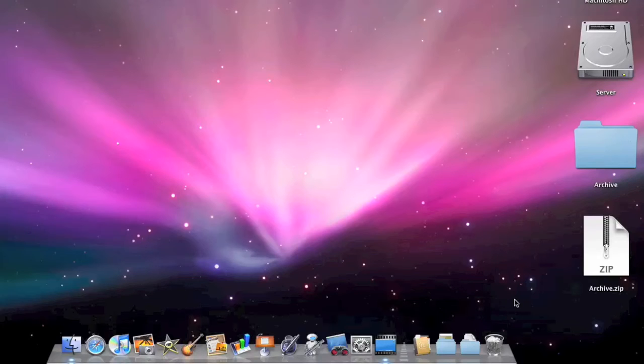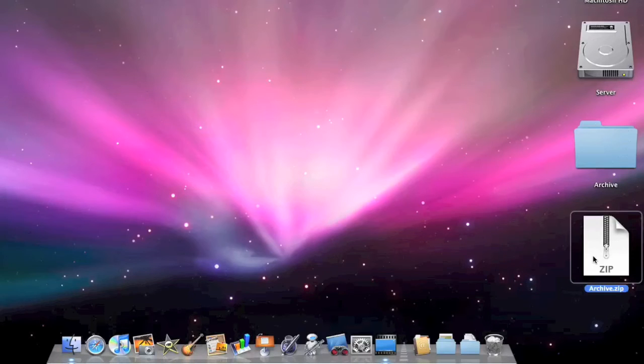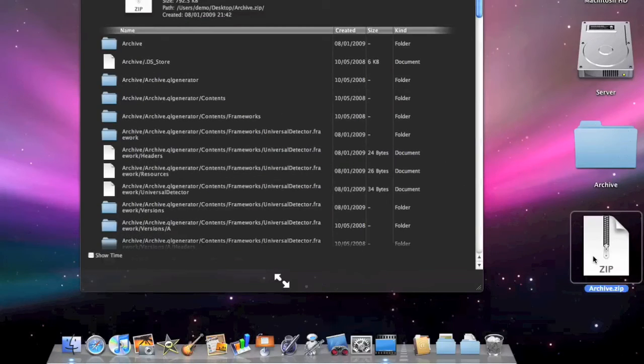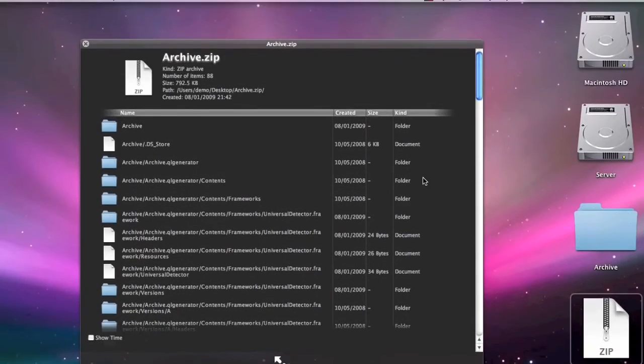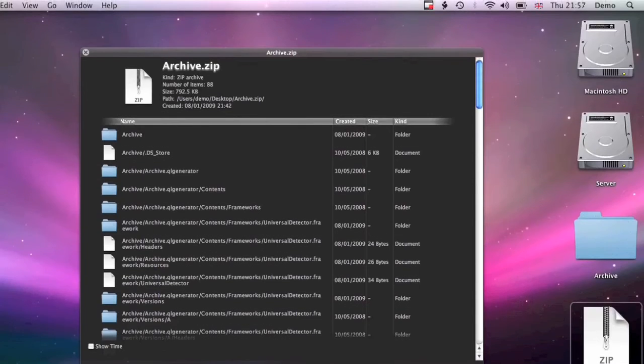I've just restarted the computer. Now if I come over to my ZIP archive, highlight it, and press the space bar, we get a lot more information about it. I'll just zoom in on the screen again.